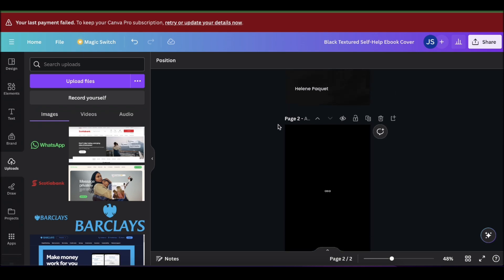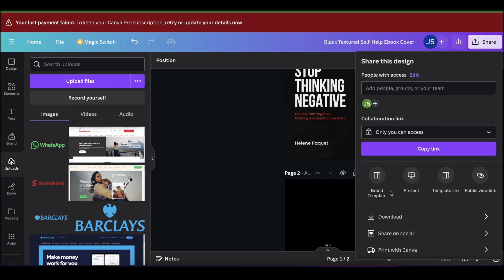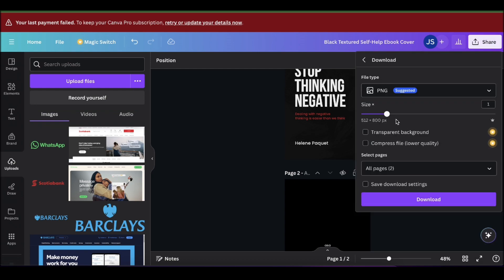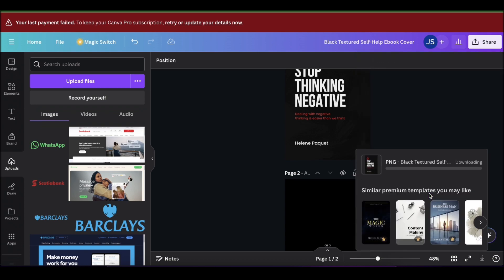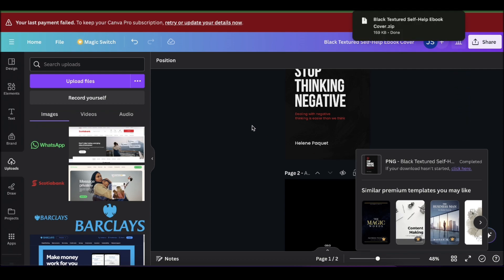After you've created your ebook, simply click on 'Share' and then 'Download.' You'll see how many pages you created. Leave the size settings as they are and click on 'Download.' Now we have our ebook.